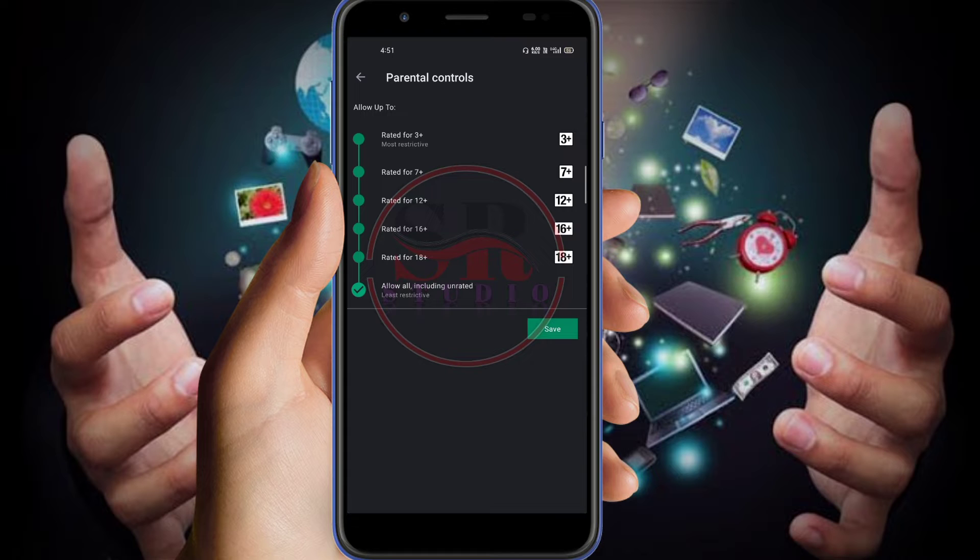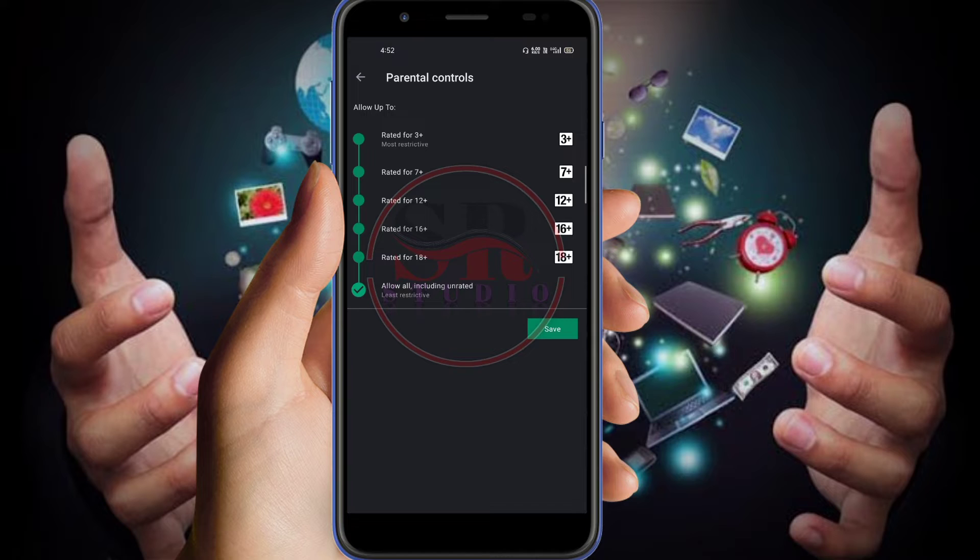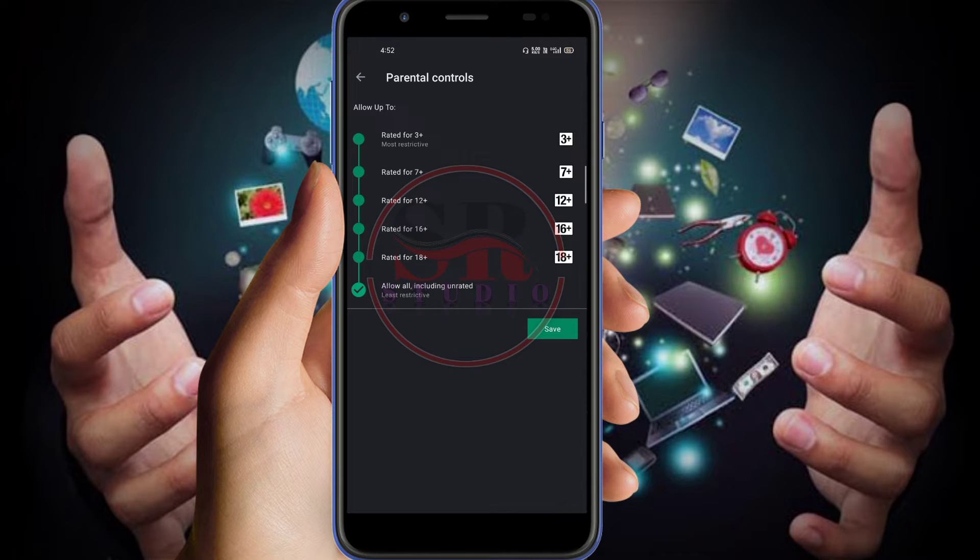All these buttons that are rated for 3 plus means those children above 3 years only can download the applications. Those rated for 7 plus means only those children who are above 7 years, that means 8 years, 9 years, they can download the applications. So just like that, 12 plus is given, 16 plus given, 18 plus is given.